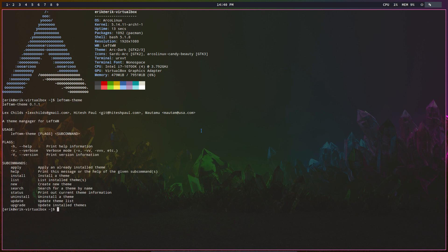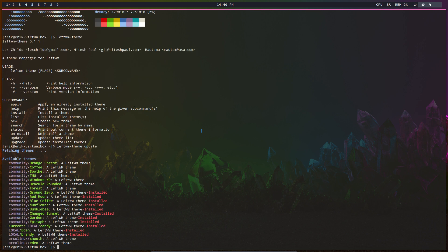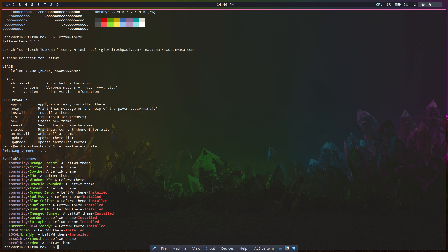LeftWM-theme is an application. It has these subcommands: apply, help, install, list, etc. So we update - that's the first thing. The thing we've created is a new Eden theme. Candy is standard, it's local, it's installed. Eden is new and you can install it from Arcolinux.